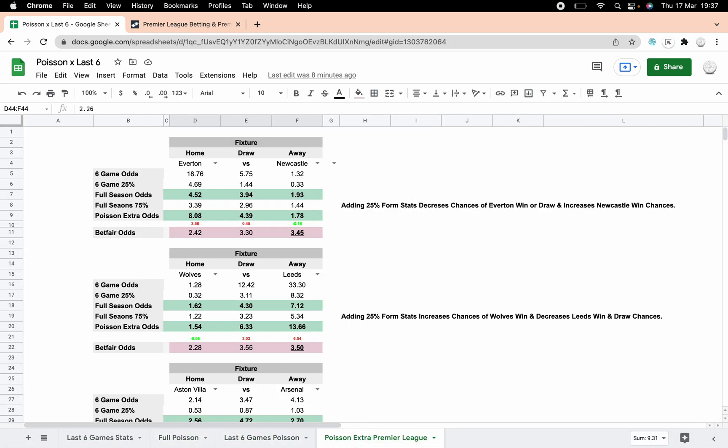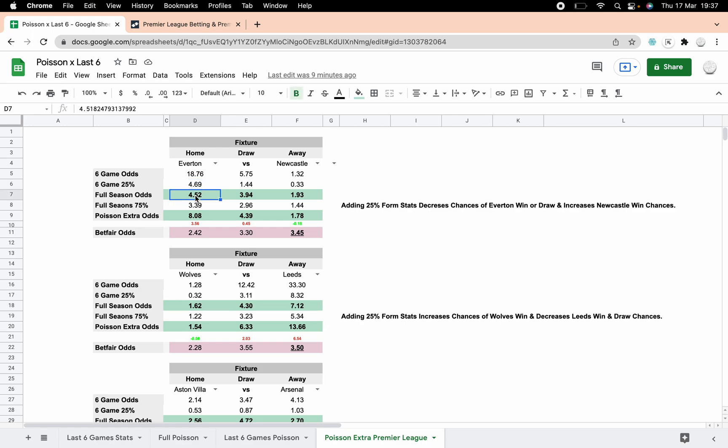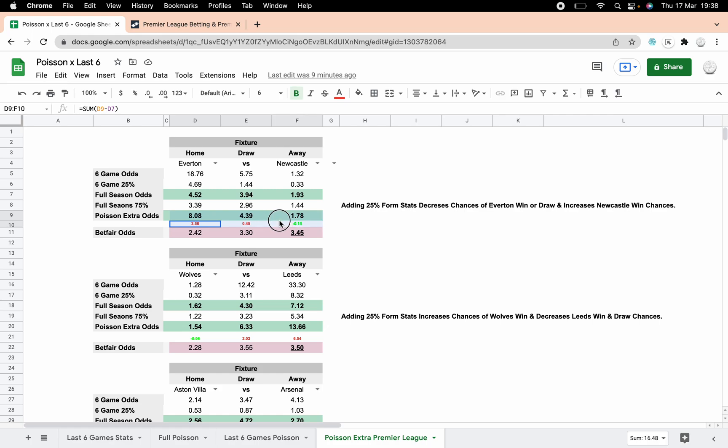So if we skip ahead to Poisson Extra—I'm not very creative with my names—what I've decided to do is take 25% of the Poisson six game data and 75% of the full season's data. So it's just supplementing it with a little bit of the form but still heavily reliant on the longer data set, and then look at the new odds for that. So if you see, we've got 18.76 for Everton here, a quarter of that is 4.69. For the full season Poisson, the standard Poisson, the odds of 4.52, three quarters of that is 3.39. If we then add the two together, we get to 8.08 as our odds.